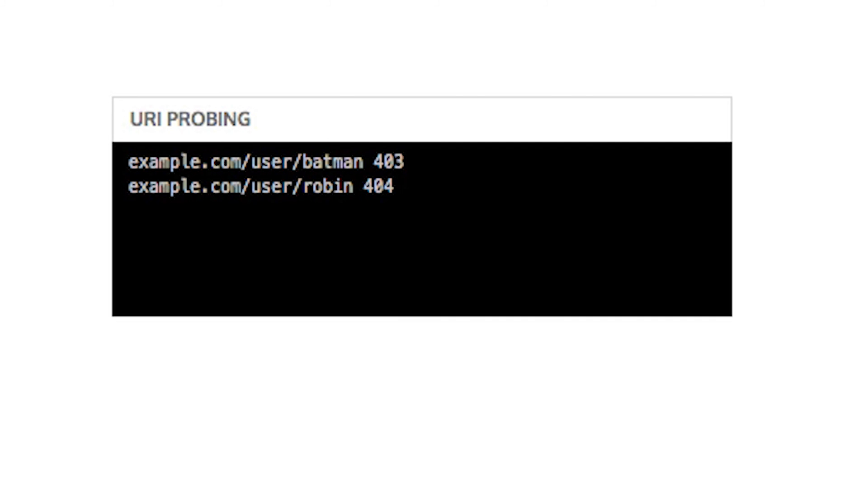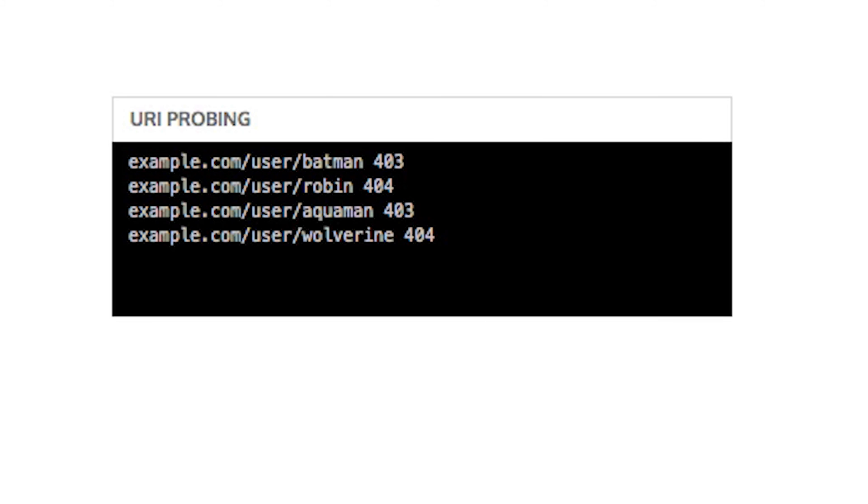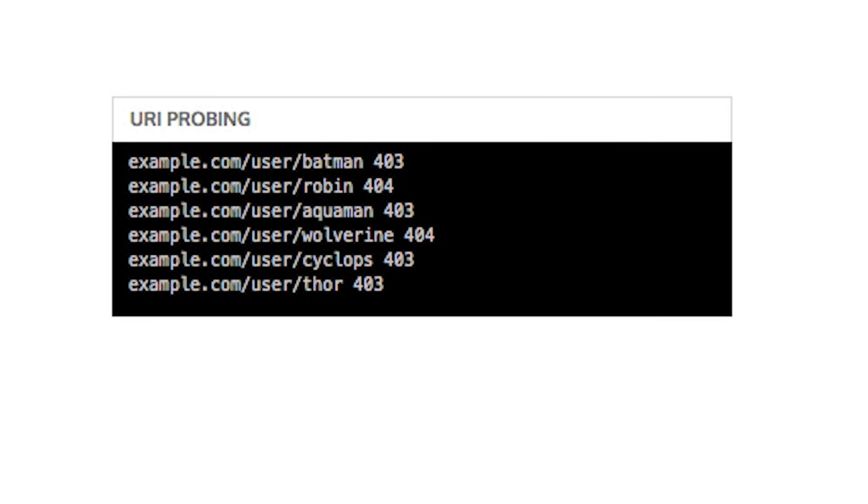Lastly, if each user is granted a unique URL, for example, for user profile pages, make sure an attacker cannot enumerate usernames.